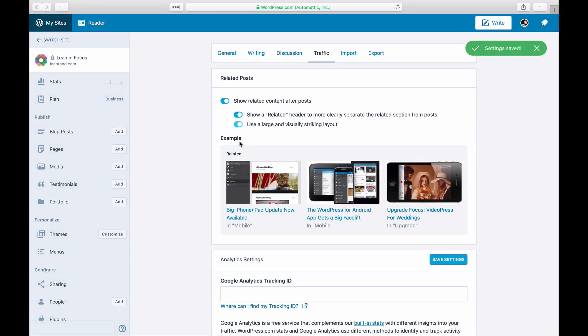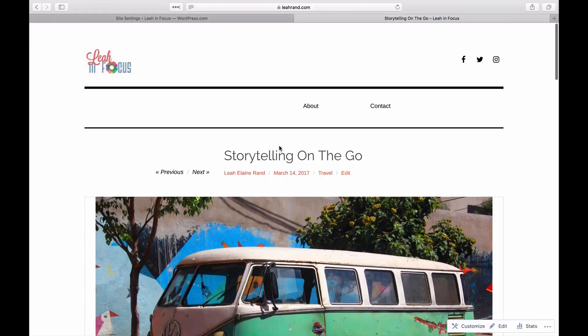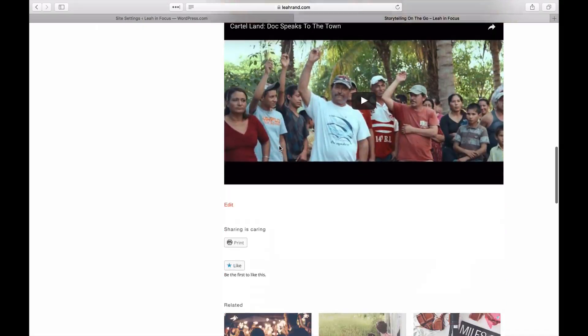Thumbnails are resized and cropped automatically to be 350 pixels wide by 200 pixels tall. Press Save and go check them out.